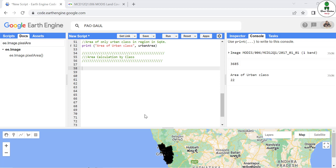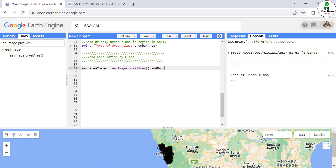So let's proceed. First we are going to define a new variable with the name 'area_image' and we are going to use 'image.pixelArea()'. We are not going to keep it as a separate image but instead add it as a band to our previous image, which is 'goa_lulc'.